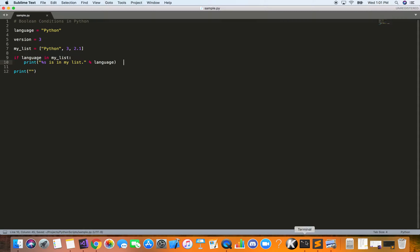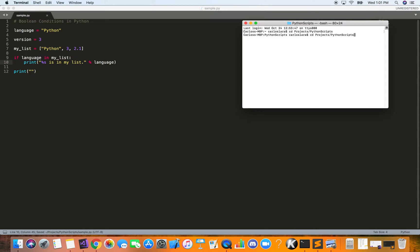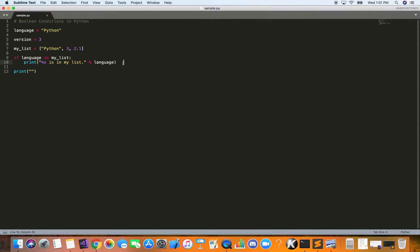Let's go ahead and run it in the terminal. This file is called sample.py. As you can see, it prints 'Python is in my list'. It evaluated the condition and printed out the result.